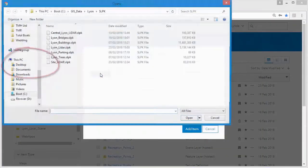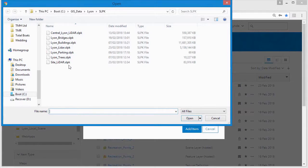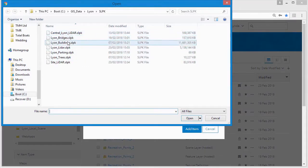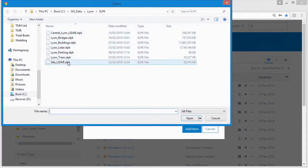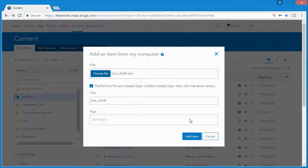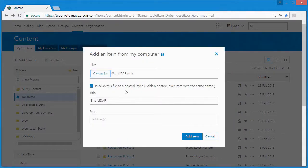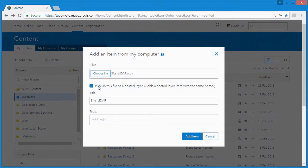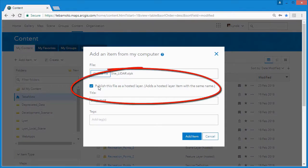Using this share scene layer package command from ArcGIS Pro automatically published the scene layer as a hosted layer as well, but adding an item from ArcGIS Online gives you a different option. Let's uncheck this box and publish it as a hosted layer later.